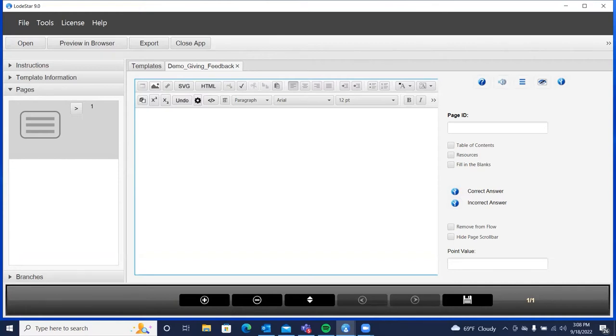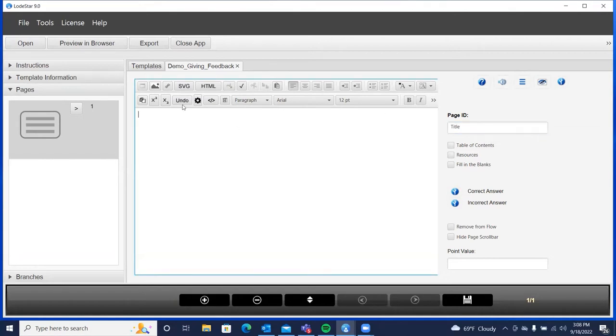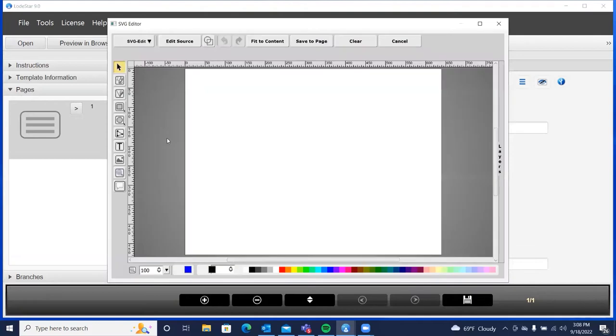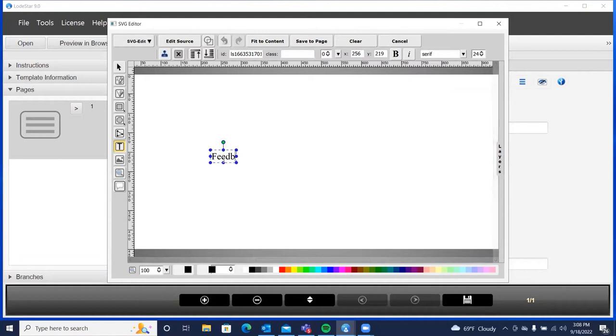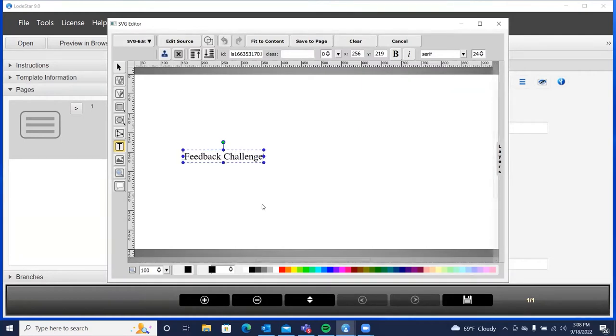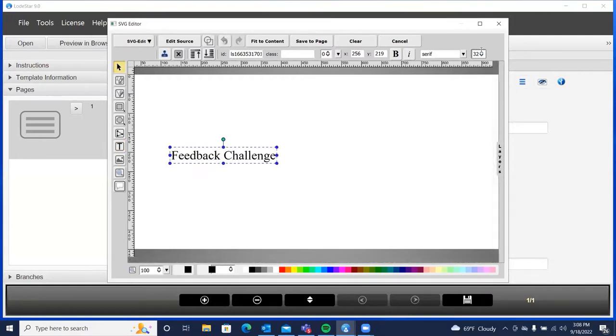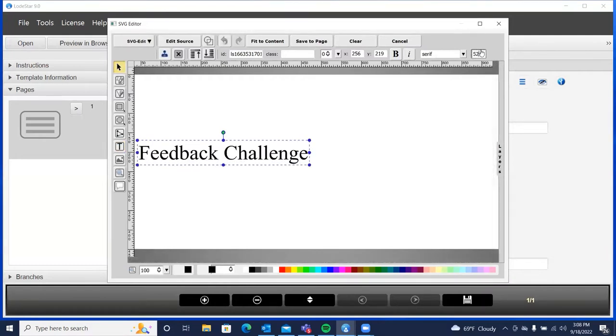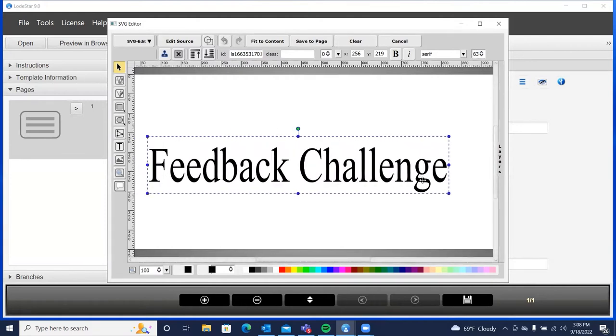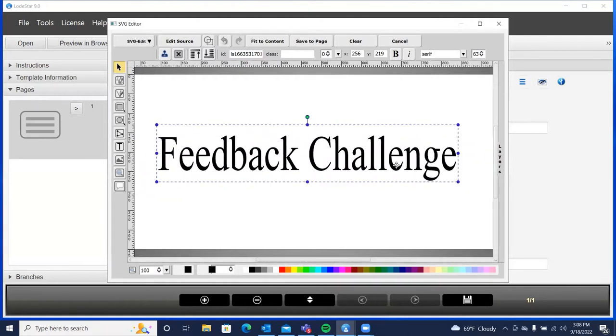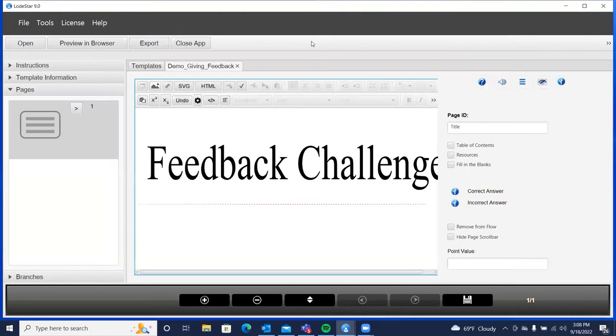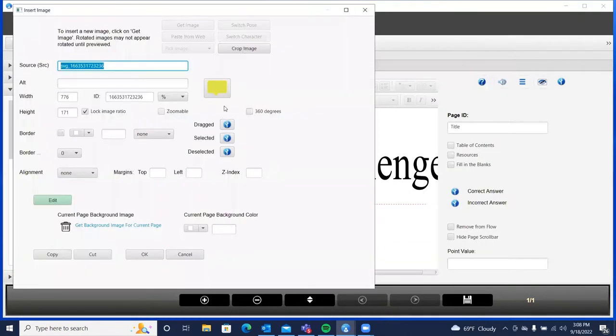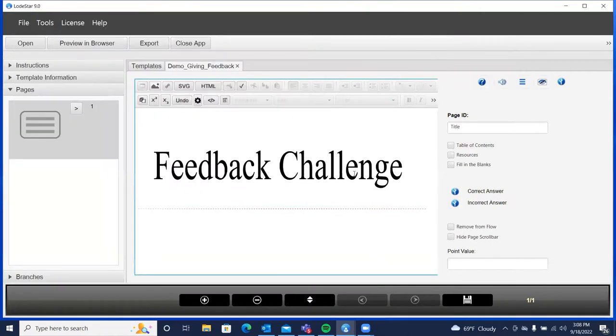So the first thing we're going to do is create a title page and we'll use an SVG graphic for our title. So I'll click on SVG and then type in, I'll call this a feedback challenge. Okay, and I can either just boost up, you know, change the font size here or grab this and expand it. I'll fit the content and then save the page. Now I'll click on the graphic again and choose 90 percent. I want it to be responsive so I want it to cover 90 percent of the screen. And we're done with this page.